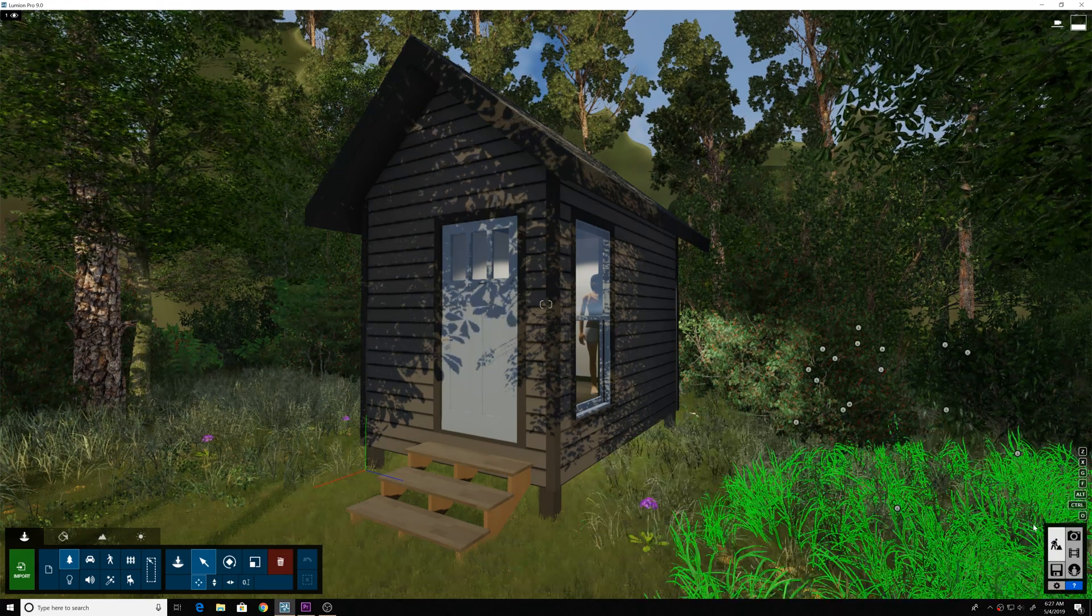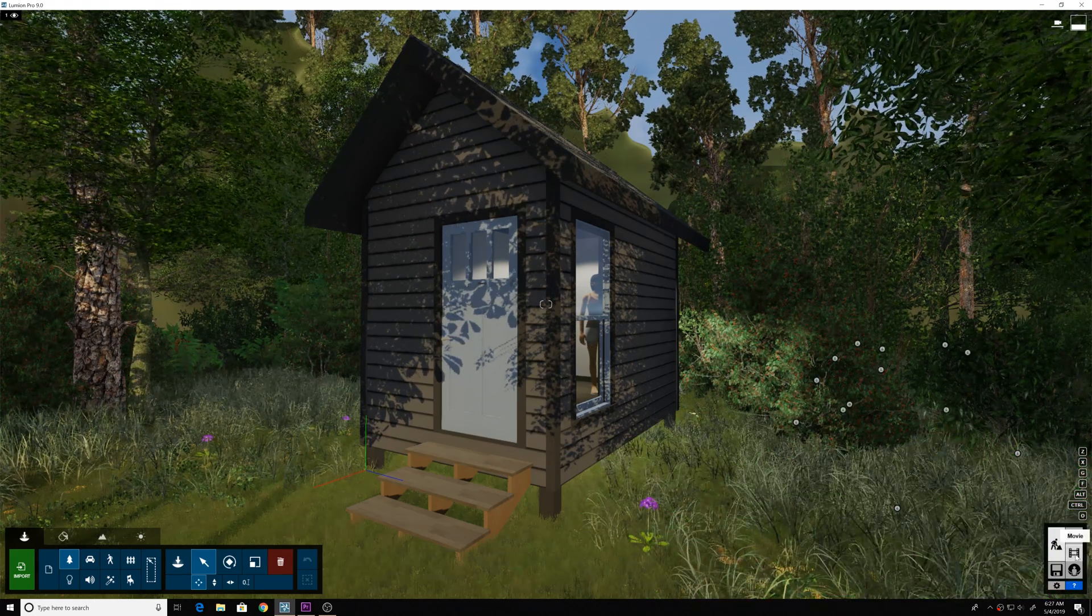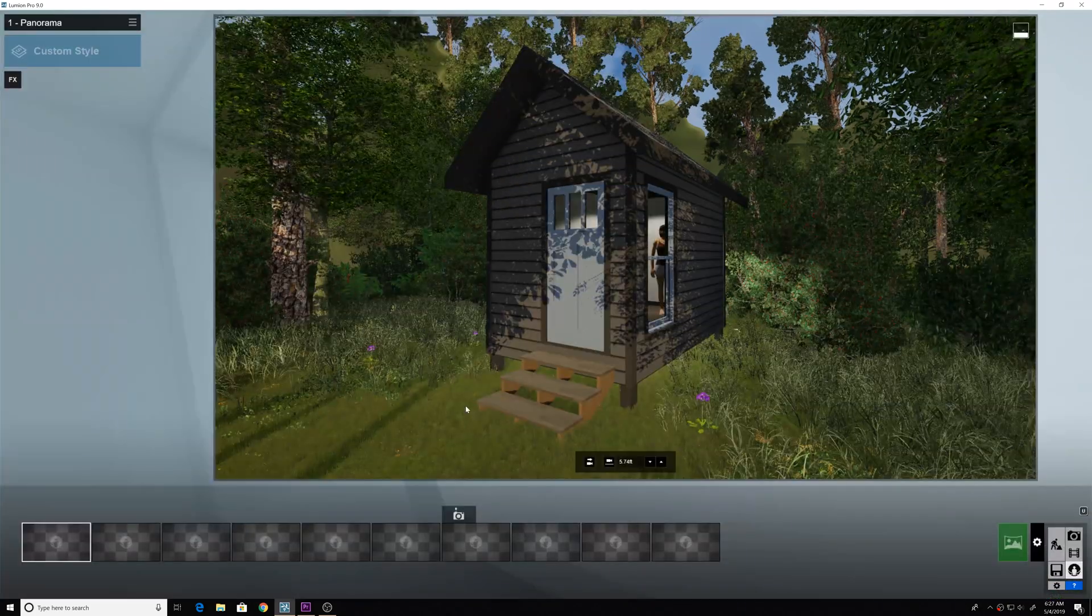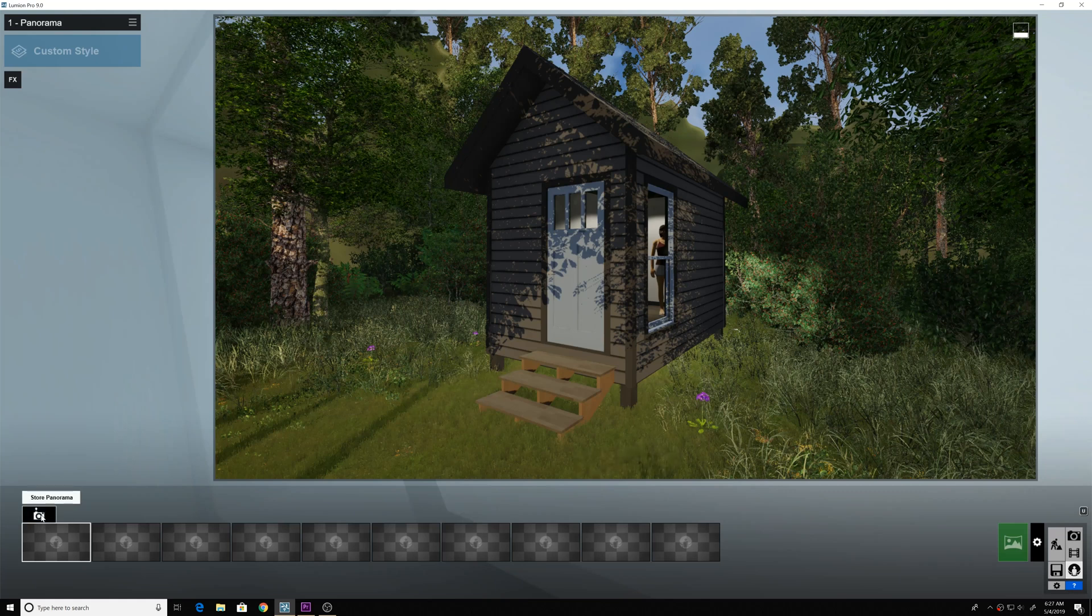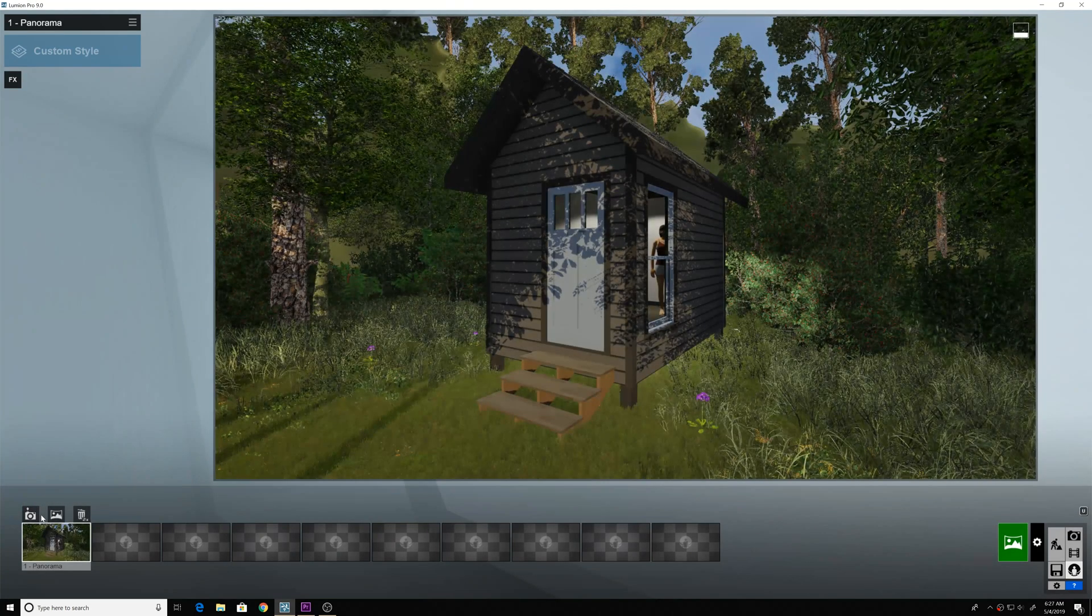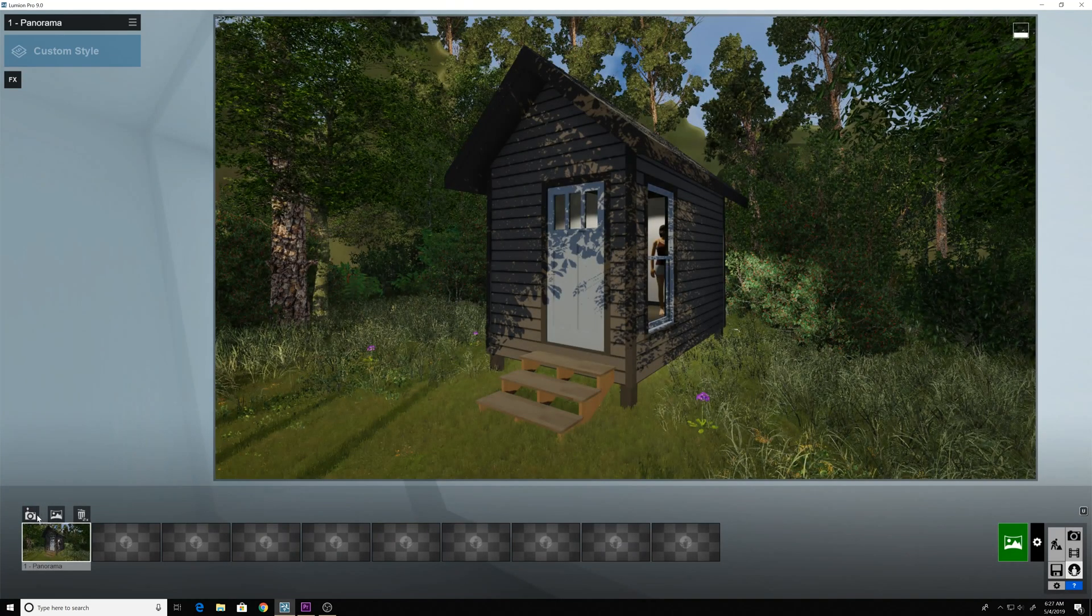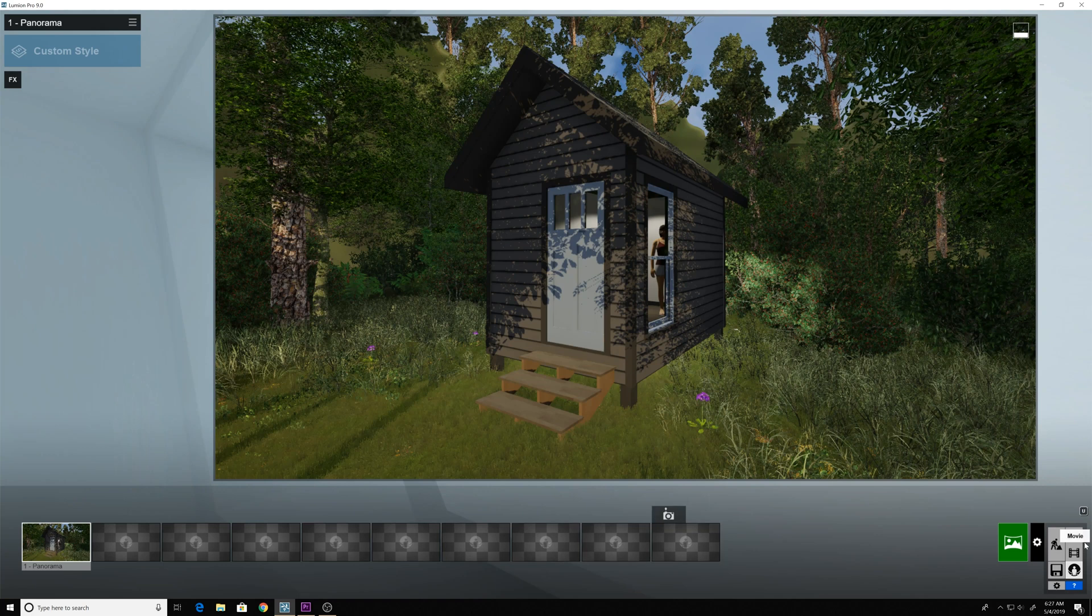So let's get into Lumion and go over to the panorama section, add a photo based on the view angle that you want.